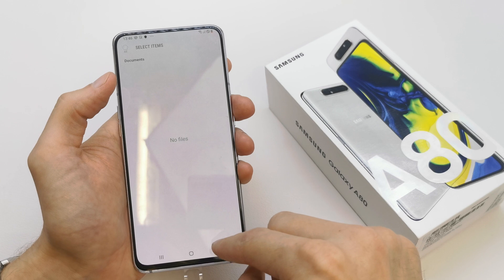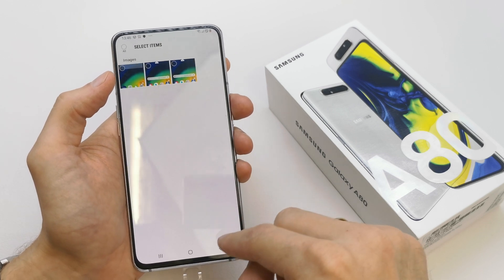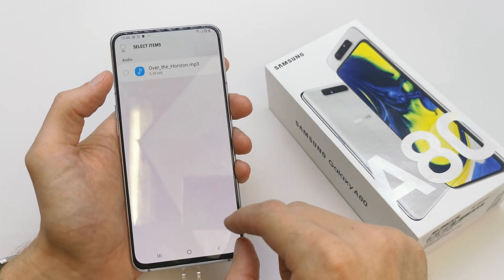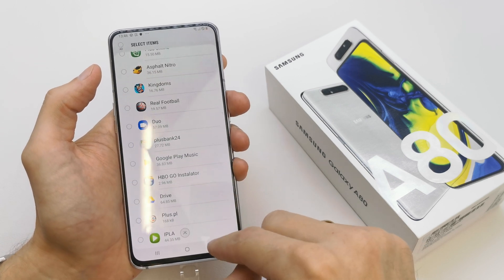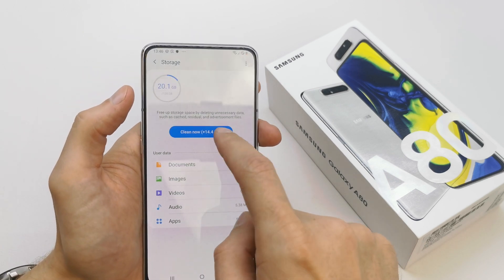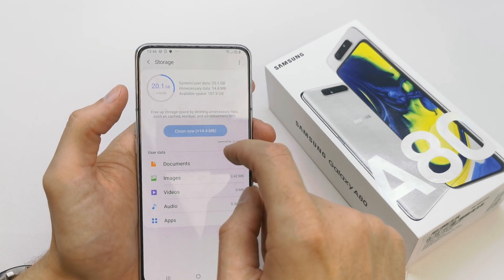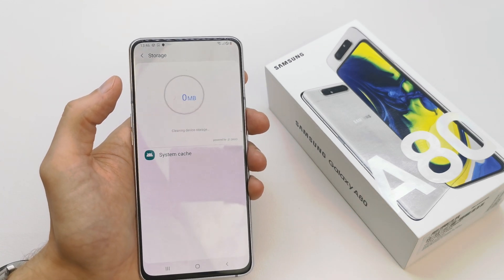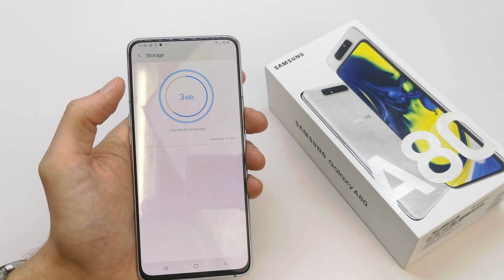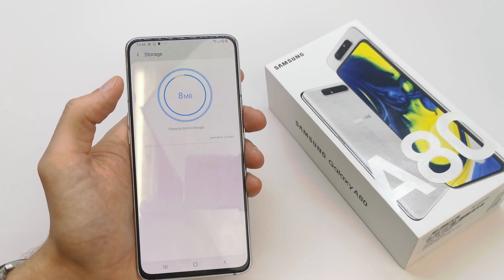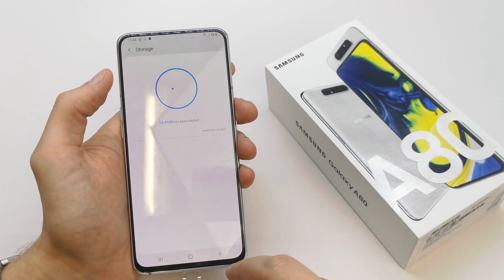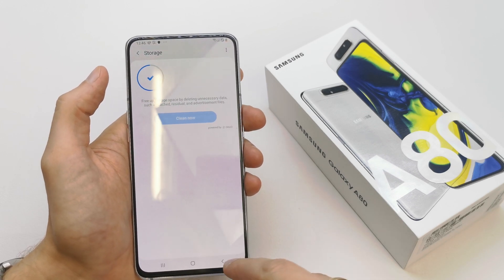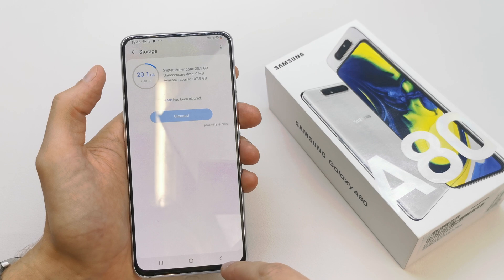As you can see, you can view the files on your phone and the apps, and you can clean the memory from the files you don't use. Just do this from time to time to keep your phone in good condition.